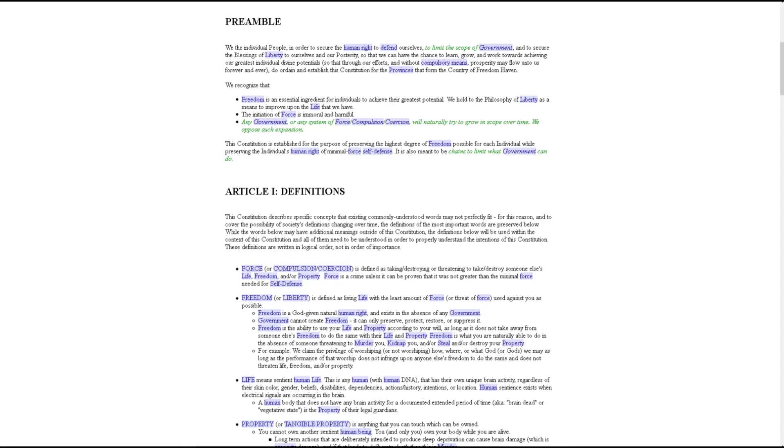try to grow in scope over time. We oppose such expansion. This Constitution is established for the purpose of preserving the highest degree of freedom possible for each individual while preserving the individual's human right of minimal force self-defense. It is also meant to limit what government can do.